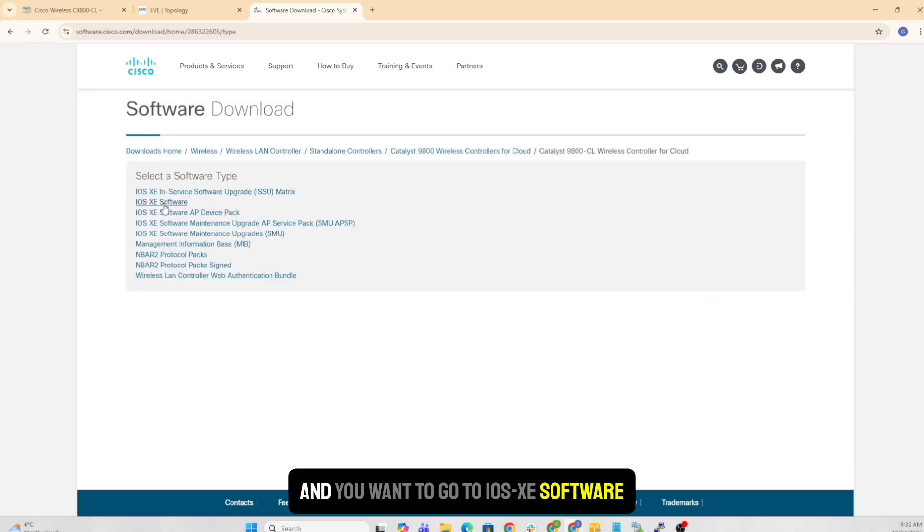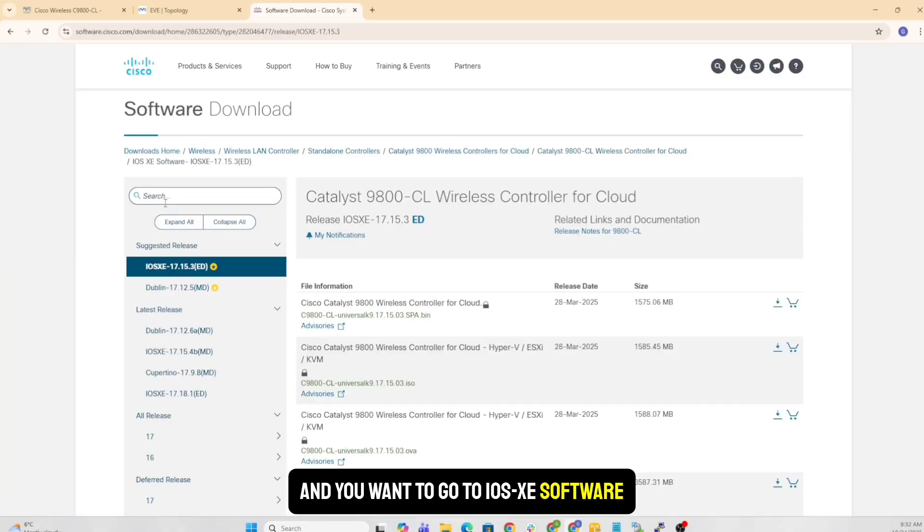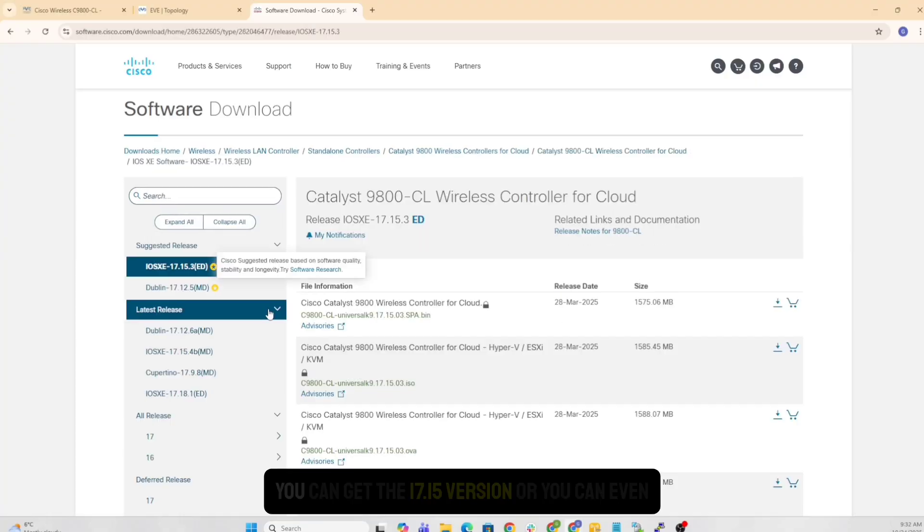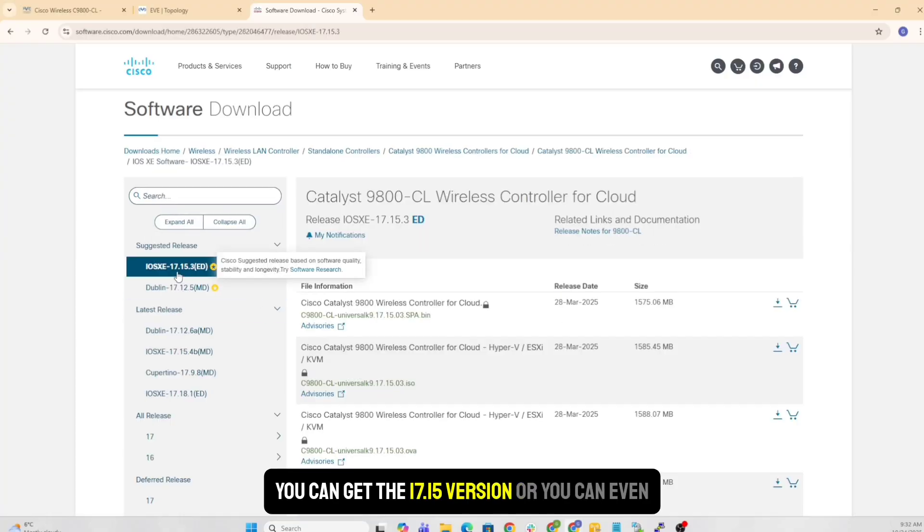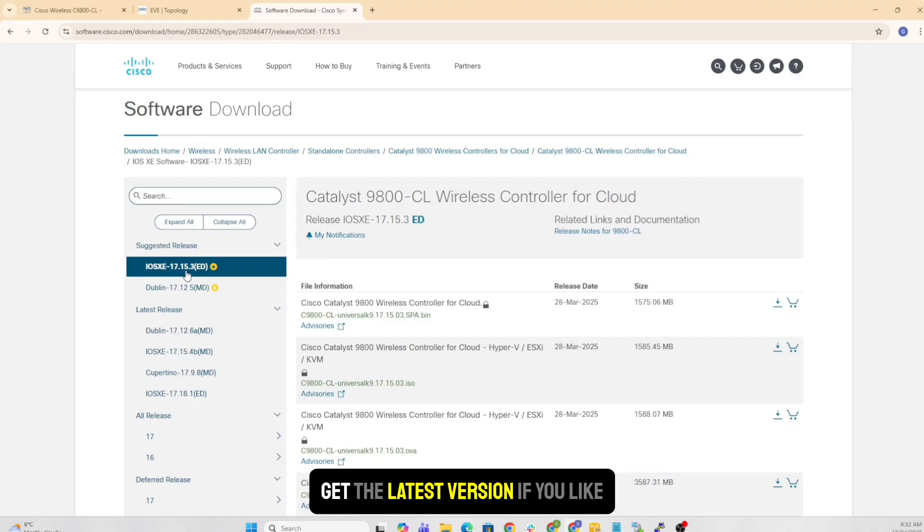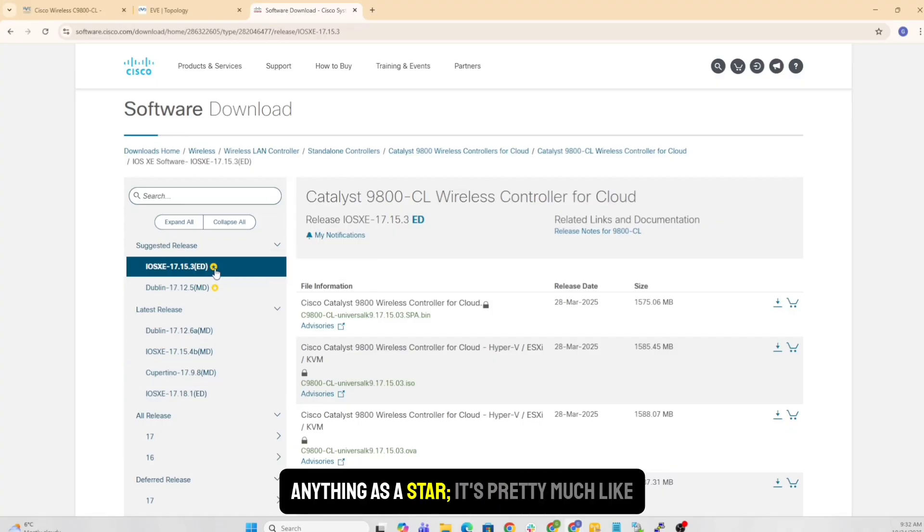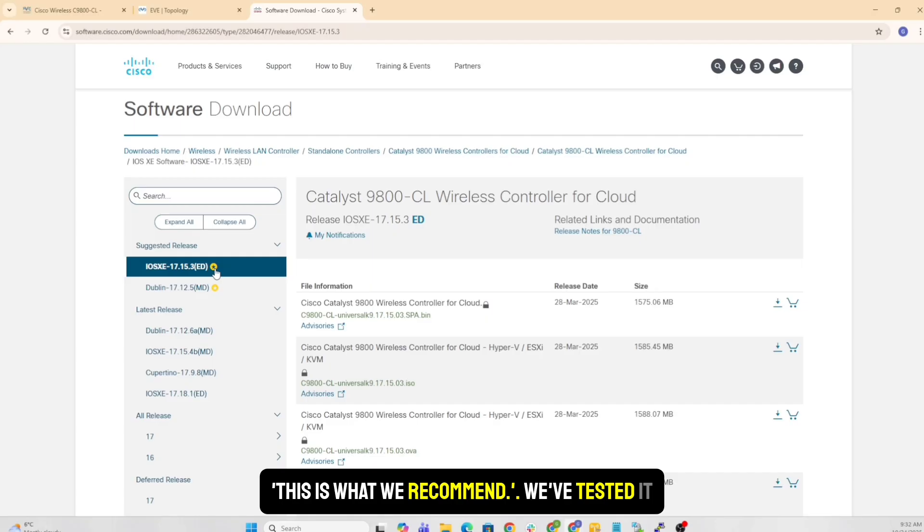You can get the 17.15 one, or you can even get the latest one if you like. Cisco marks anything as star - it's pretty much like this is what we recommend. We've tested it. Everything looks good here.